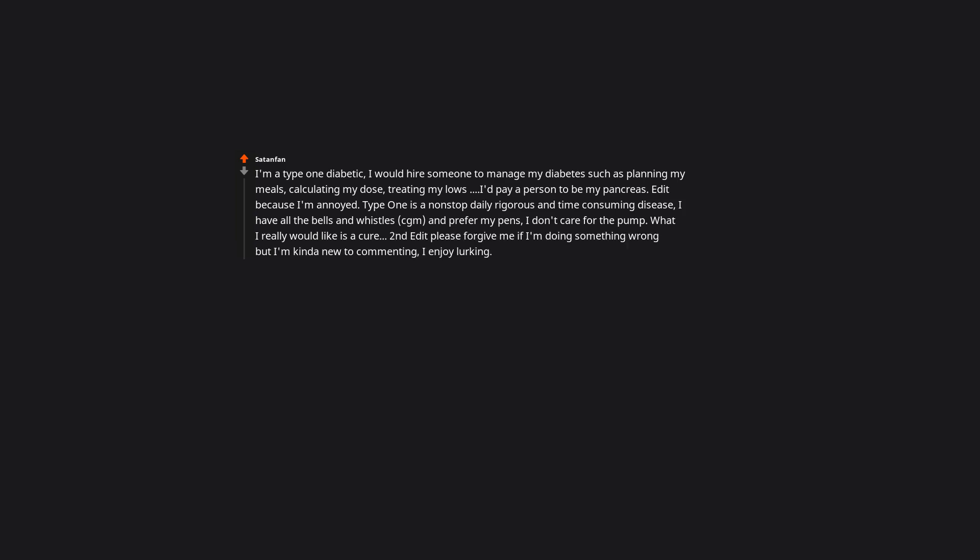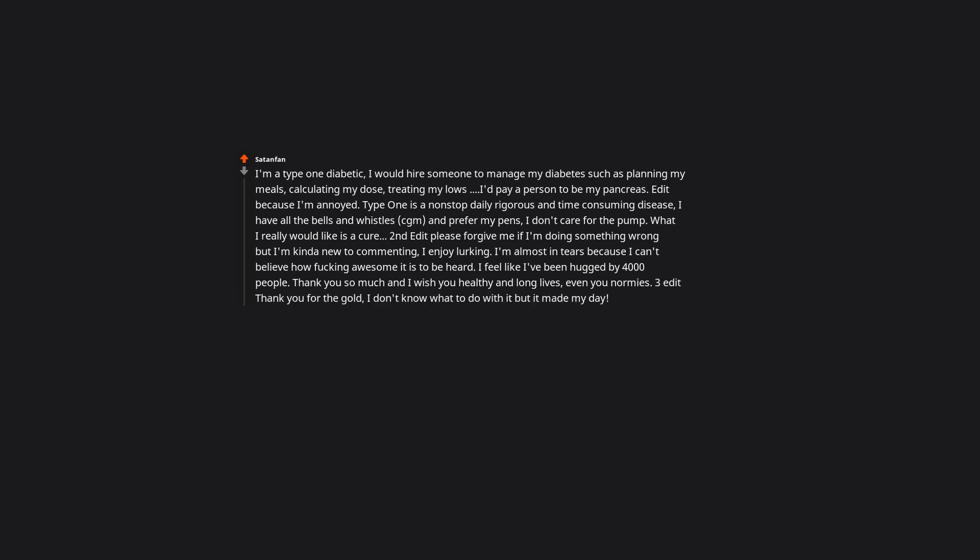Second edit please forgive me if I'm doing something wrong. I'm kinda new to commenting. I enjoy lurking. I'm almost in tears because I can't believe how awesome it is to be heard. I feel like I've been hugged by 4,000 people. Thank you so much. And I wish you healthy and long lives. Even your normies. Three edit thank you for the gold. I don't know what to do with it, but it made my day. I'd pay a person to be my pancreas. R slash brand new sentence.